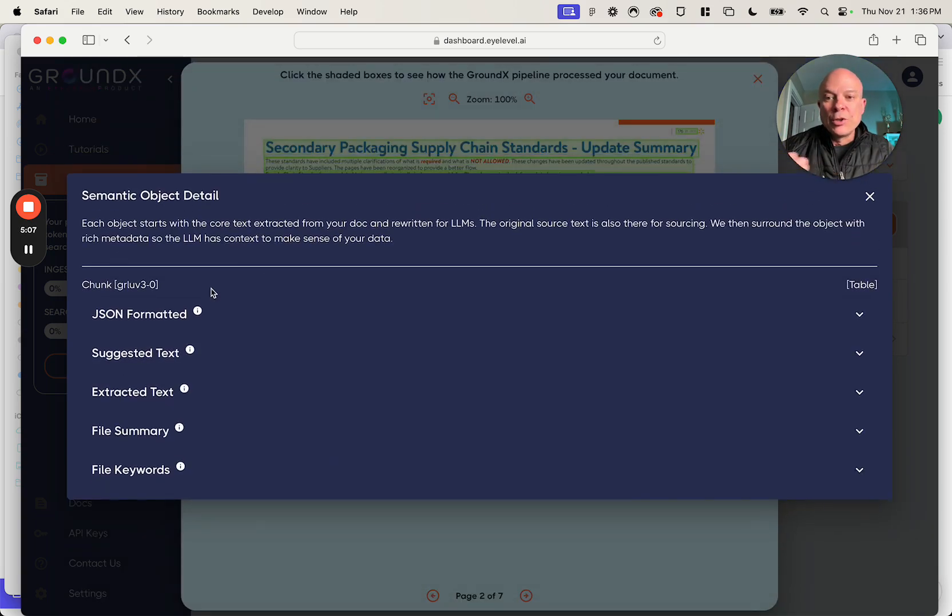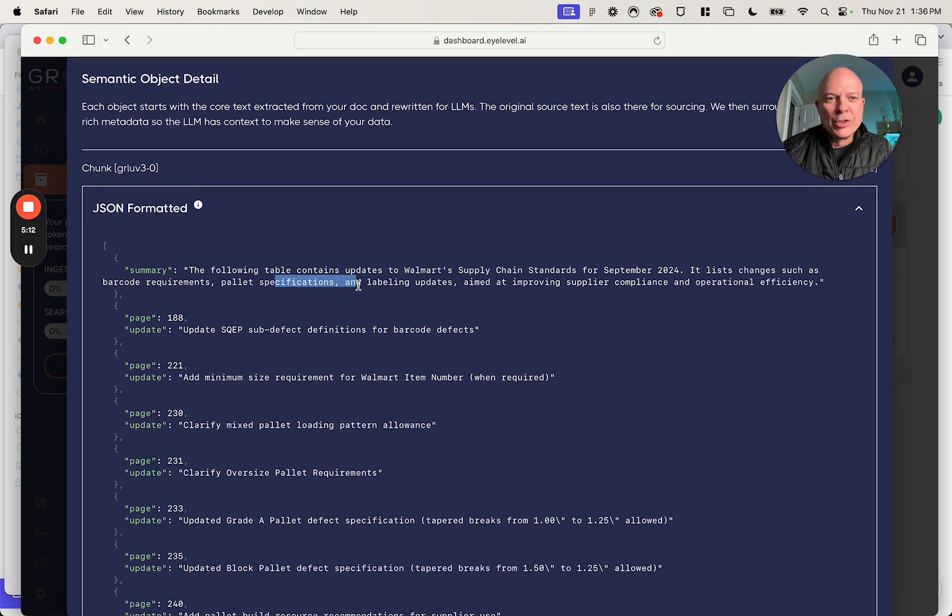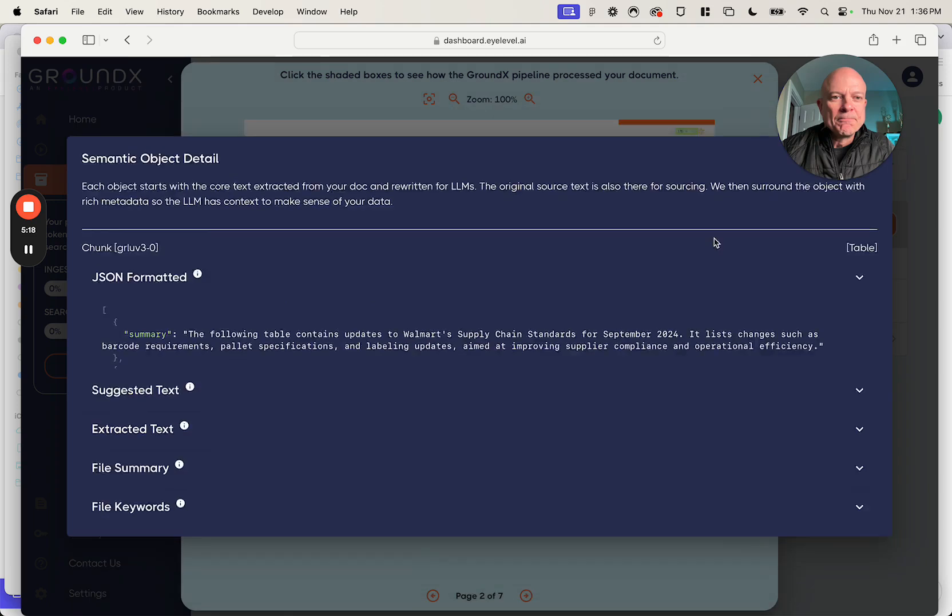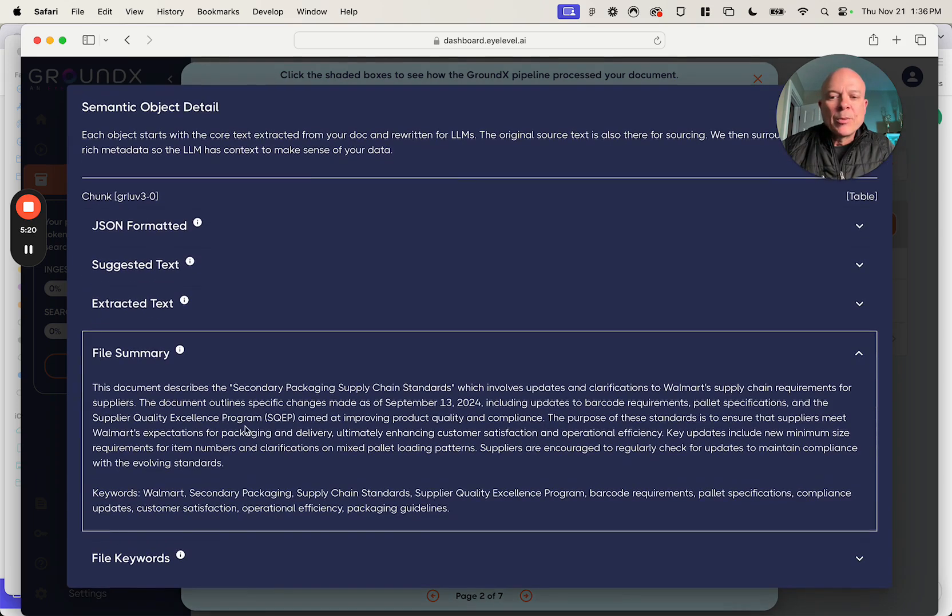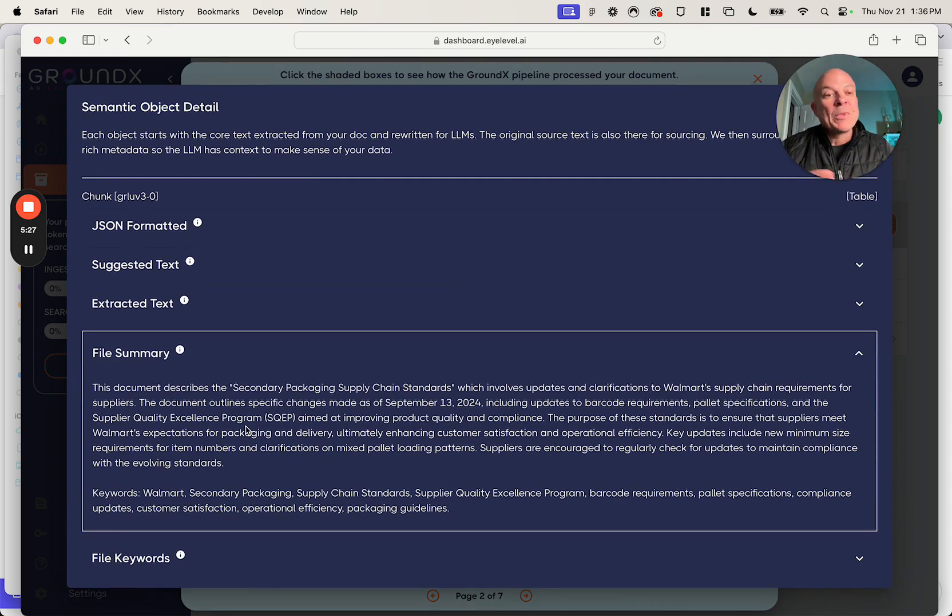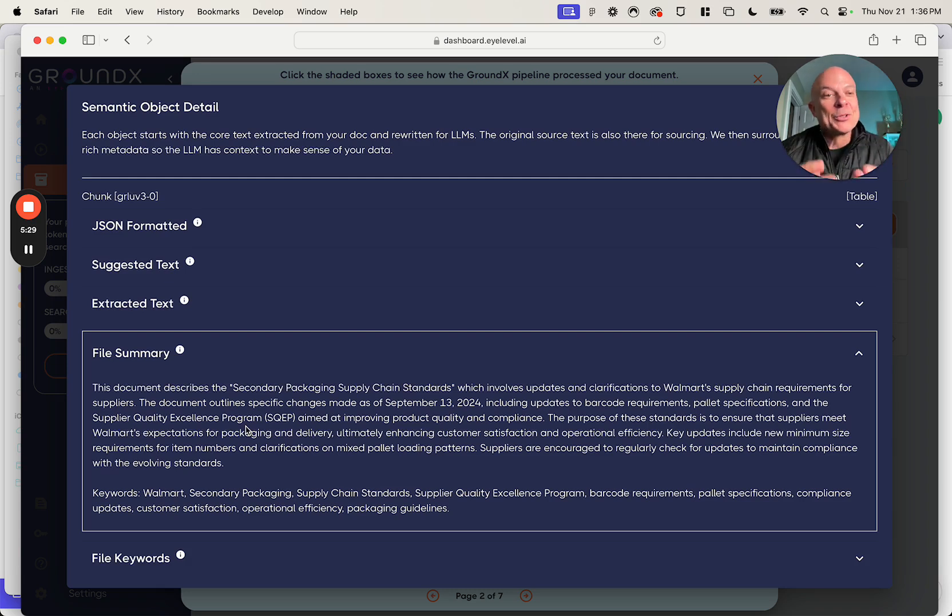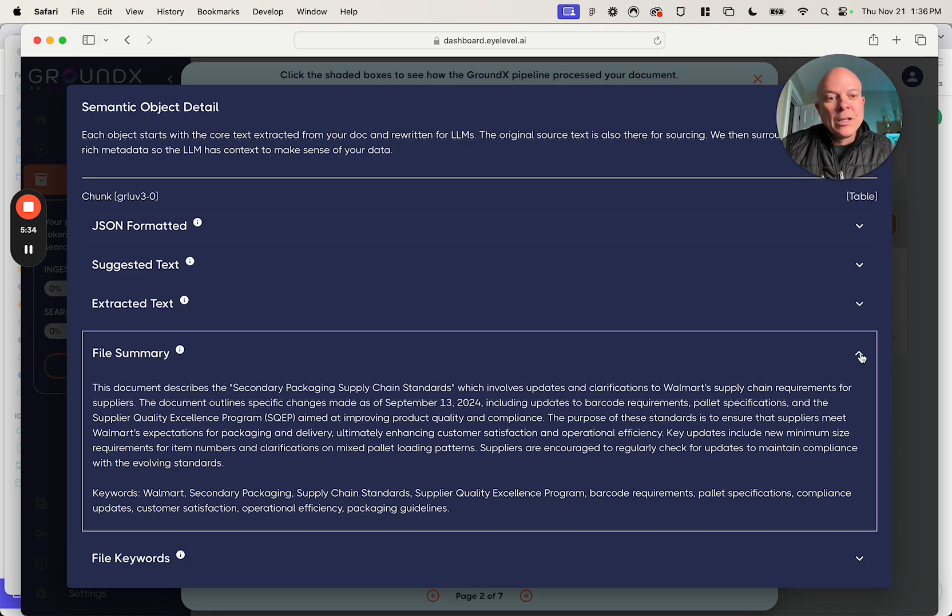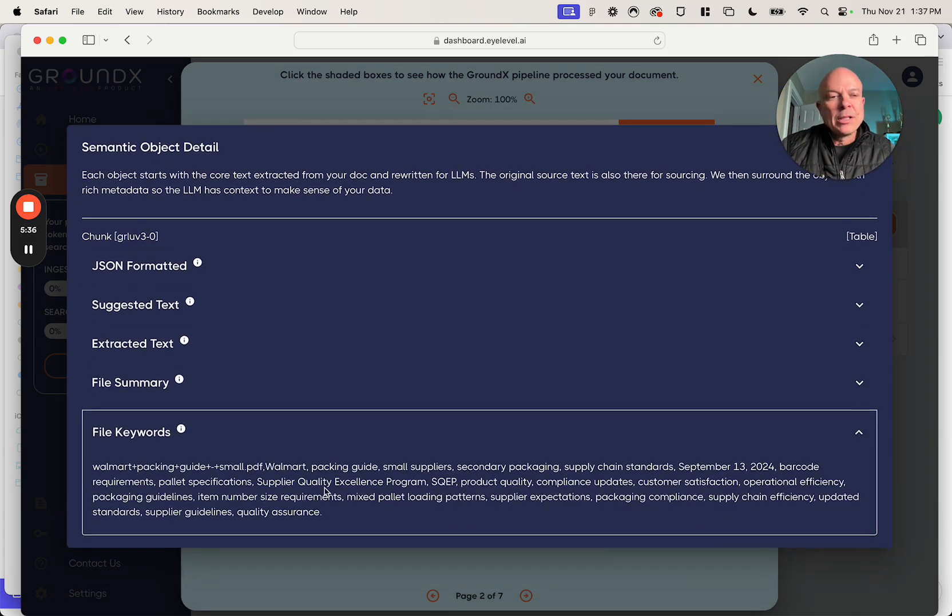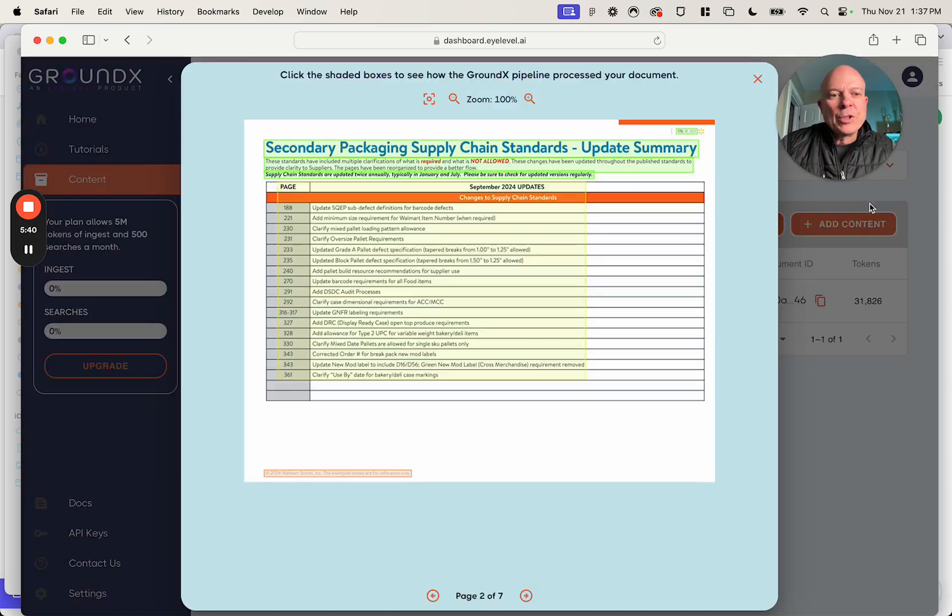You could also do this in JSON format. Same idea. A lot of engineers prefer the JSON. Some language models prefer JSON. Some prefer suggested text. We give you both with every chunk. There's also a file summary that comes with every chunk. And the file summary is also important when sending things to a language model. Why? A language model needs context to understand what your chunks are about. A file summary helps it do that. Last here we also have keywords. This improves our RAG search.